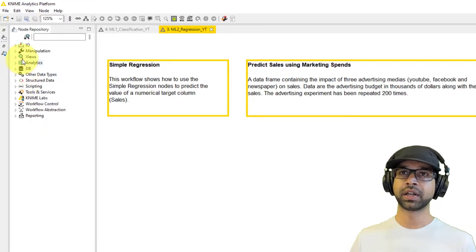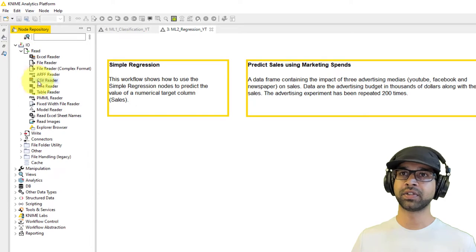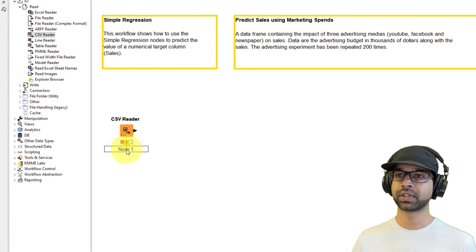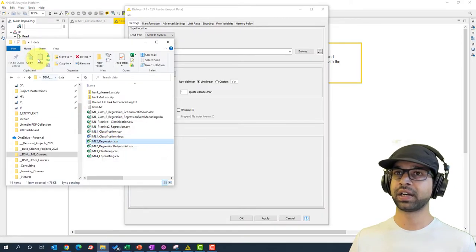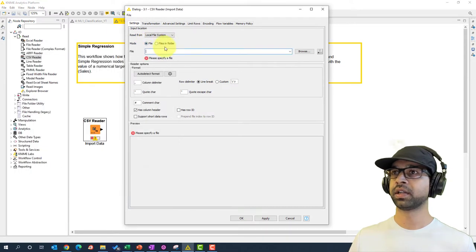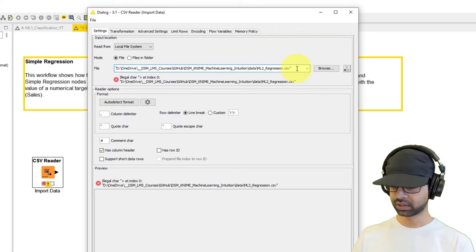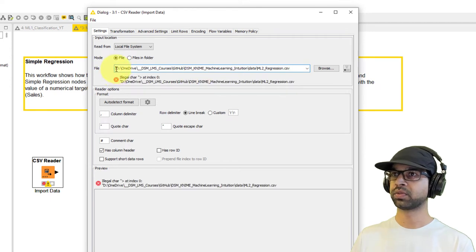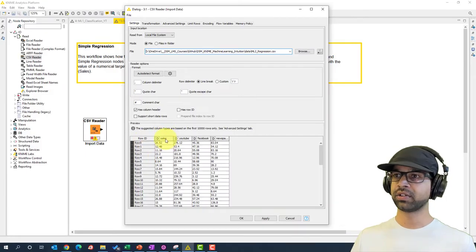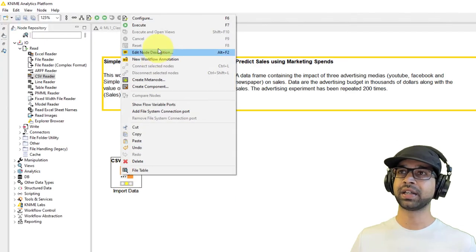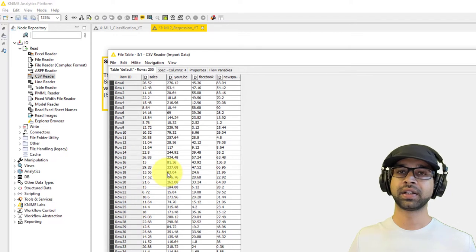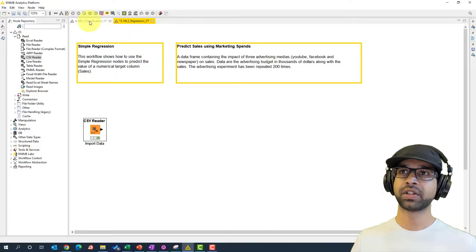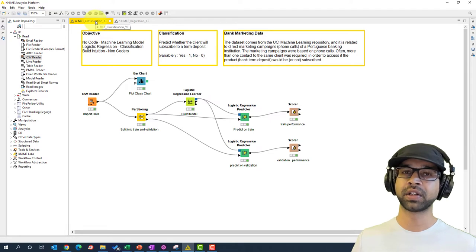Coming back to KNIME, we're going to begin with Input/Output and read a CSV file. Drag out the Import Data node, right-click and configure, then select the ml_regression file, copy the path, minimize, and paste the path — removing the quotation marks. If done correctly, you'll see Sales, YouTube, Facebook, and Newspaper columns. Press OK and Apply, then right-click and execute, and open the file table to get the data into KNIME.